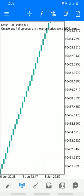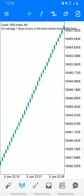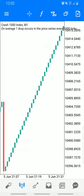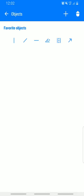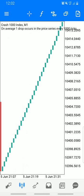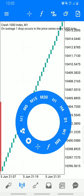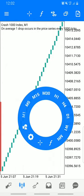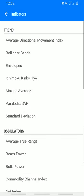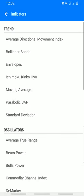This strategy works on M1 only — the one-minute timeframe only. The first indicator we are going to be adding to this chart is the RSI, the Relative Strength Index.